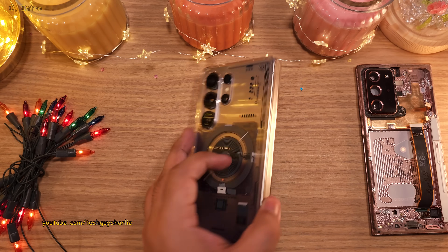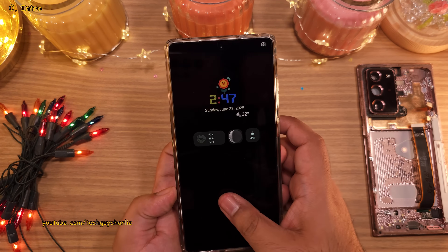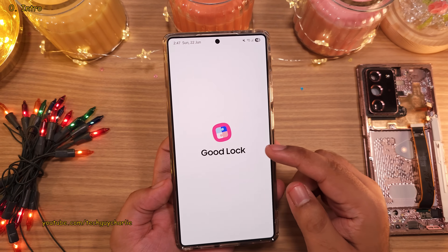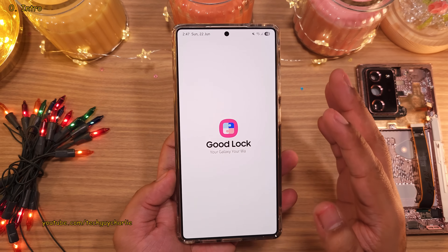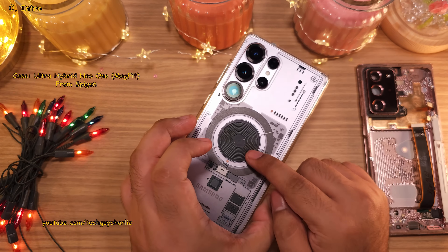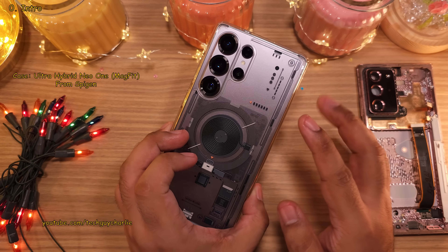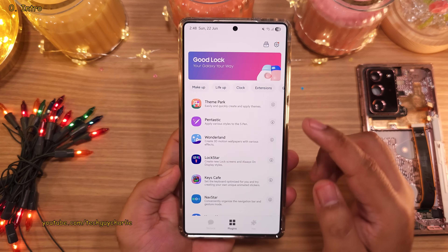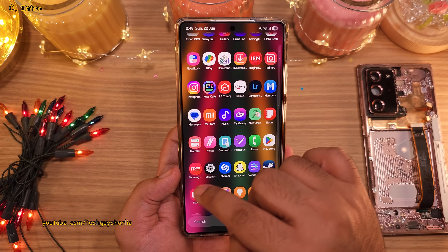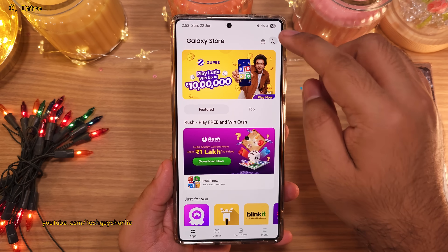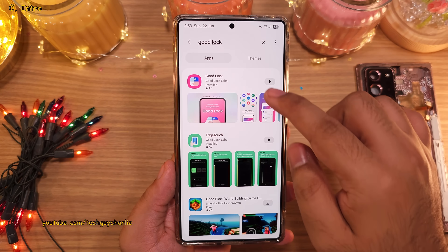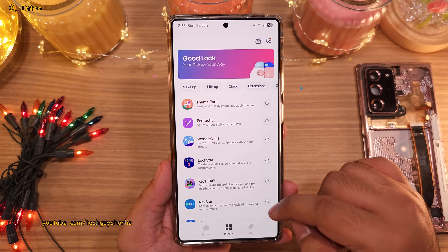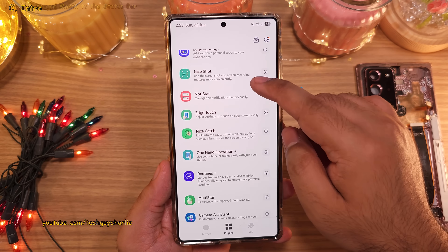Guys, here are the top 15 super useful and awesome Good Lock customization features that you must absolutely try out on your Samsung Galaxy. And before we begin, if you are new to Samsung phones, you'll have to download the main Good Lock app from the Galaxy Store. This is something that you must absolutely download because it unlocks a ton of awesome customization features and extra hidden settings.